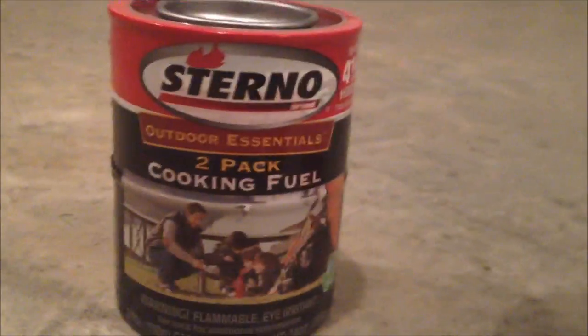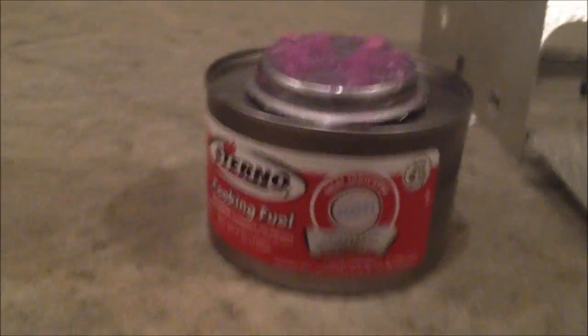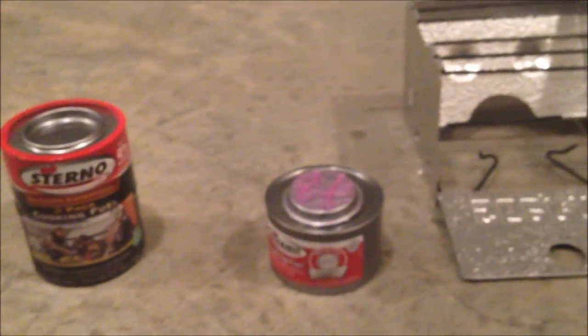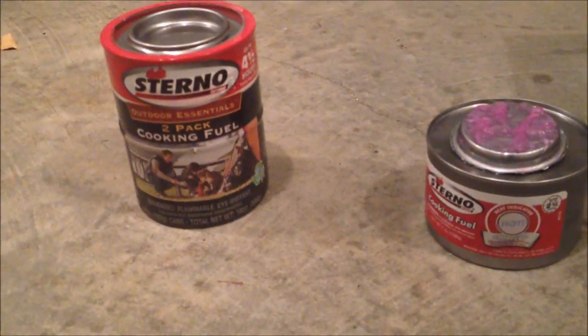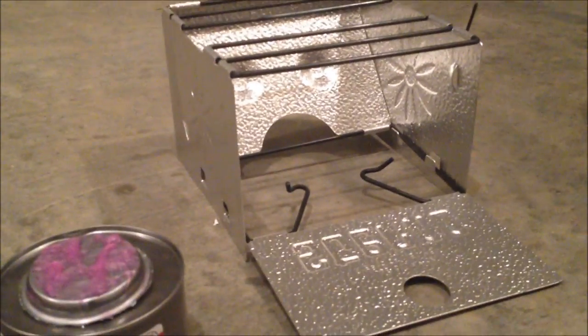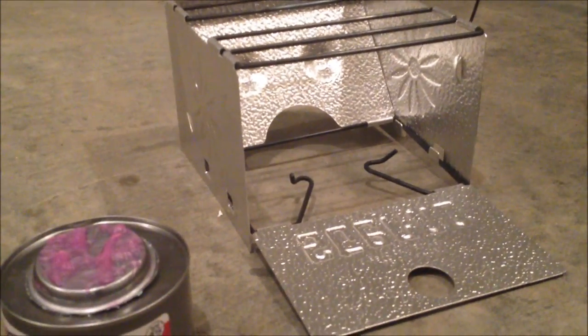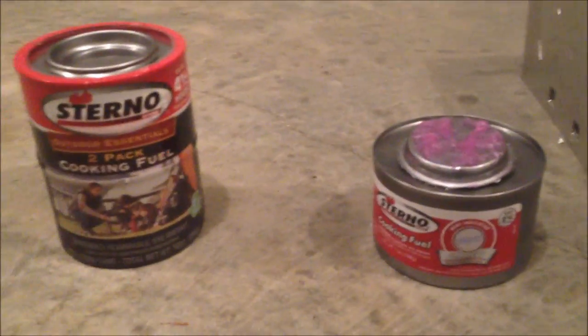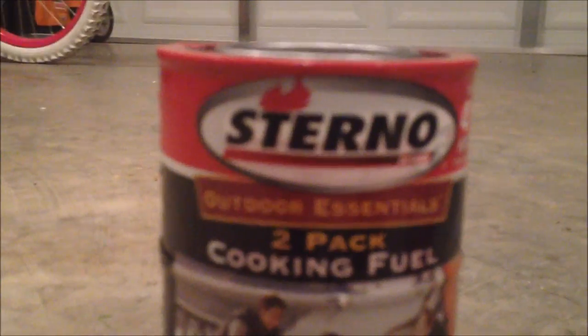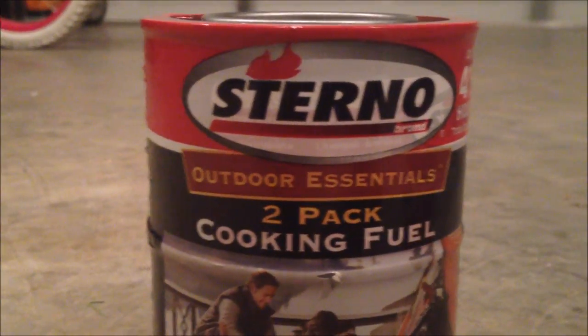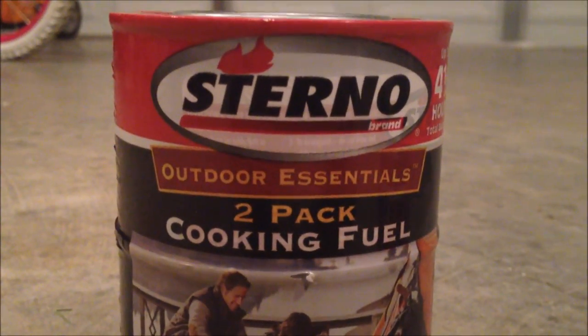So that was my review of the Sterno cooking fuel and the Sterno stove as well. I think this is a great buy. All together it's like eleven dollars and I'm able to cook food for at least four and a half hours. Pretty smart choice. Highly recommend you guys add this to your prep. As always, be prepared. And you know the deal: rate, subscribe, comment. I'll see you guys soon. Later.